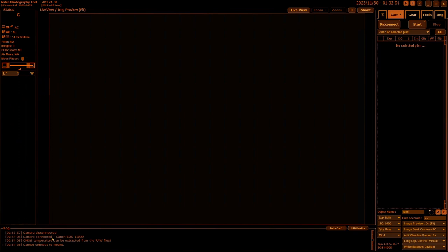Down the bottom is your log window which is just giving you basic data you need to keep an eye on to see what's going on. As you can see, camera connected and disconnected, tells you temperature, things like that. I cannot connect the mount. Well, I haven't connected one, so that's why.